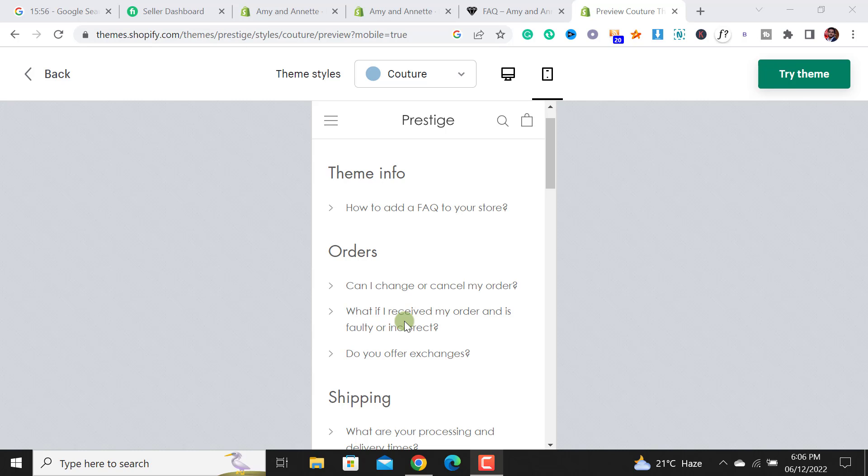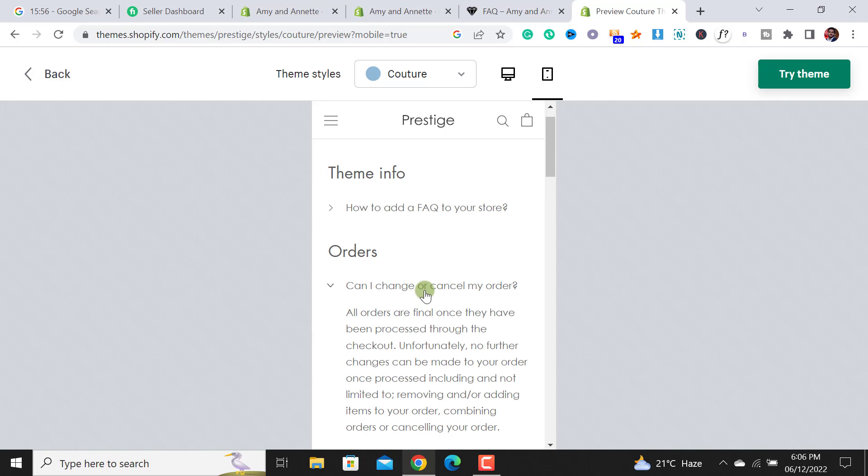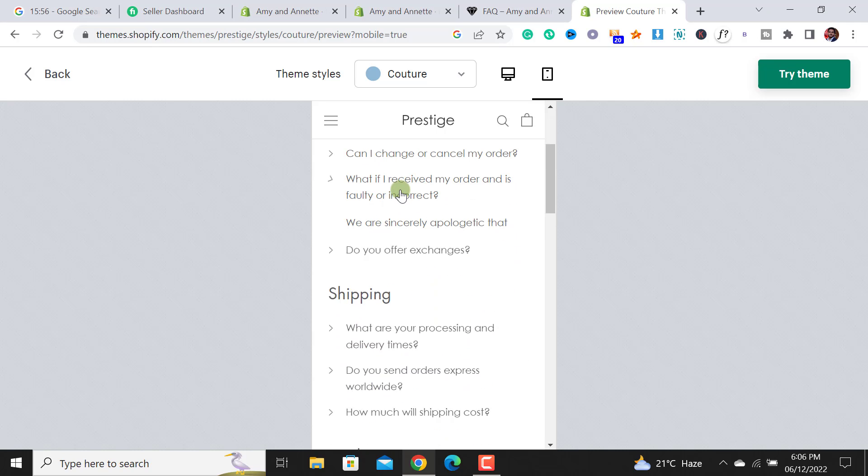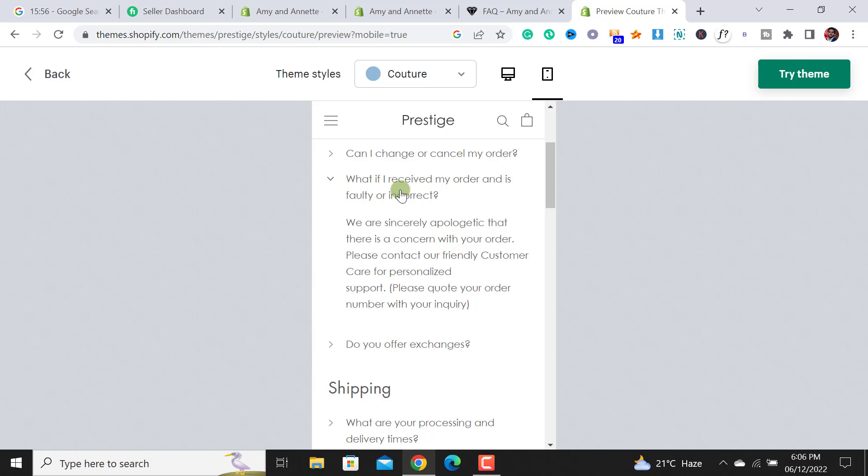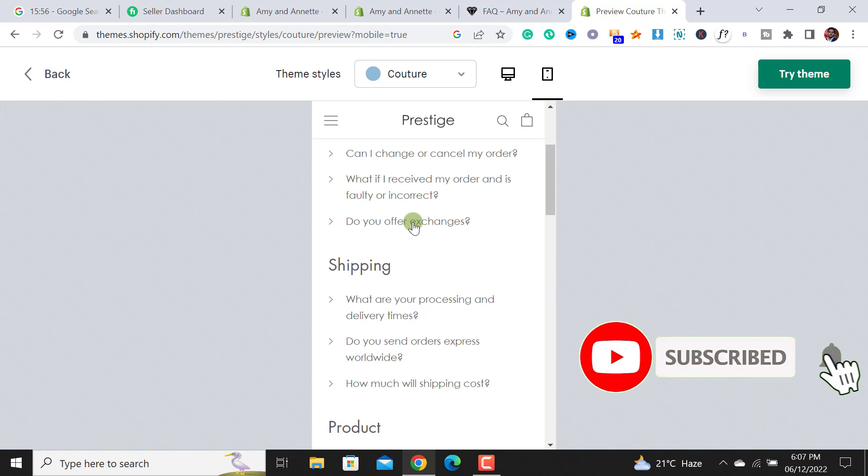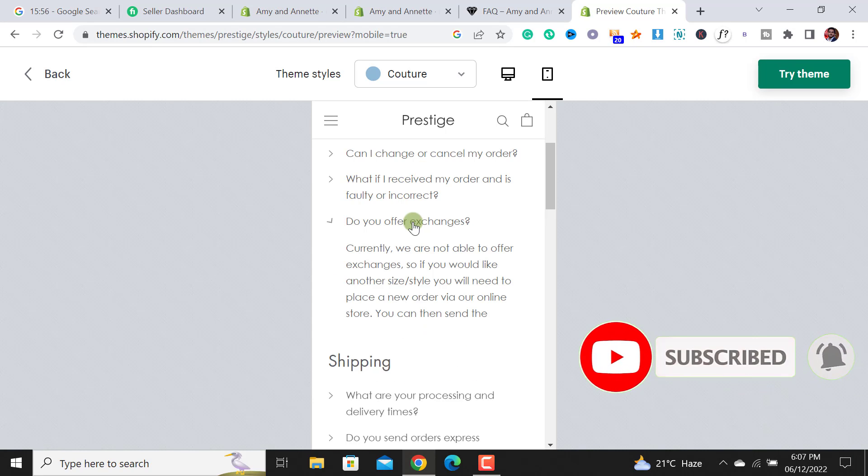Welcome back to ecom ranks. If you are looking to add a FAQ page, frequently asked questions, just similar to this one, like when someone clicks on the question the answer will get open, then you are at the right video. Watch it from start to finish and you will get it easily.